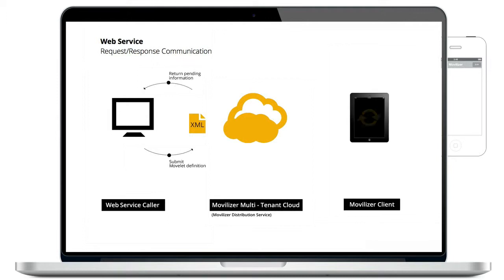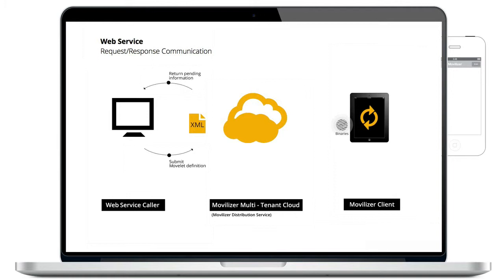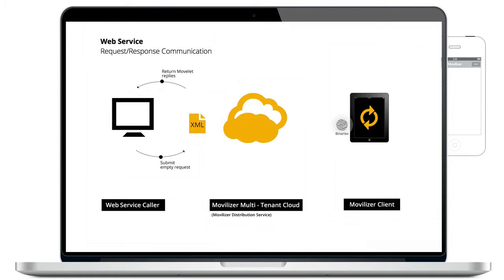When the client synchronizes, it receives the stored data that the cloud has converted into binary data structure. To get back the replies, the web service caller has to submit a request. This is a secure approach because the customer's backend system is never called from the Movilizer web service actively.